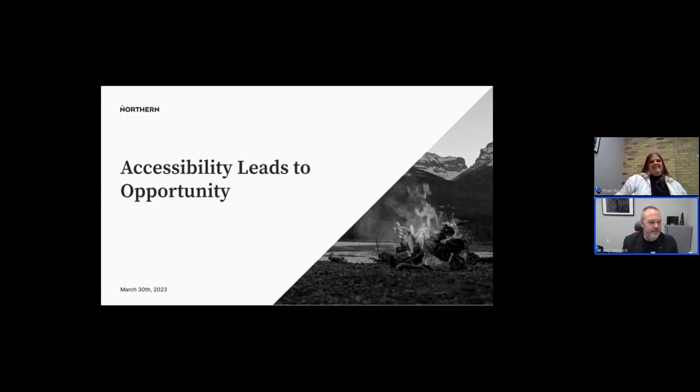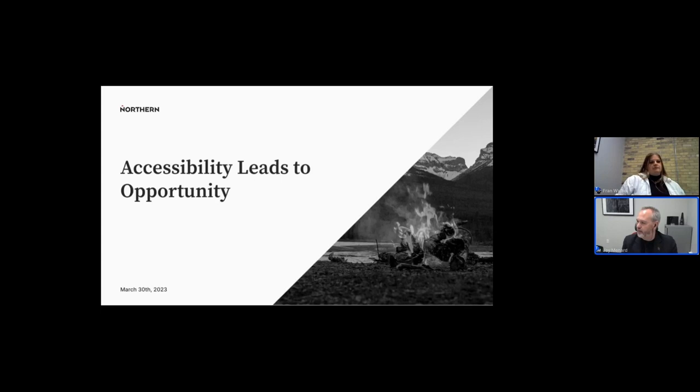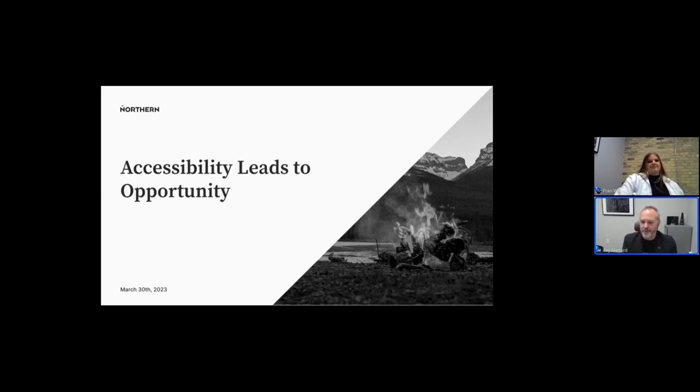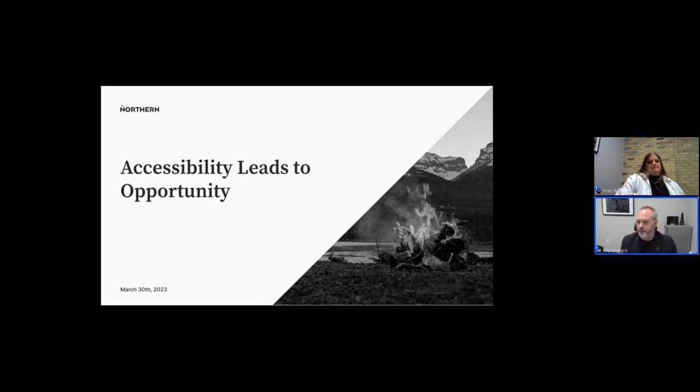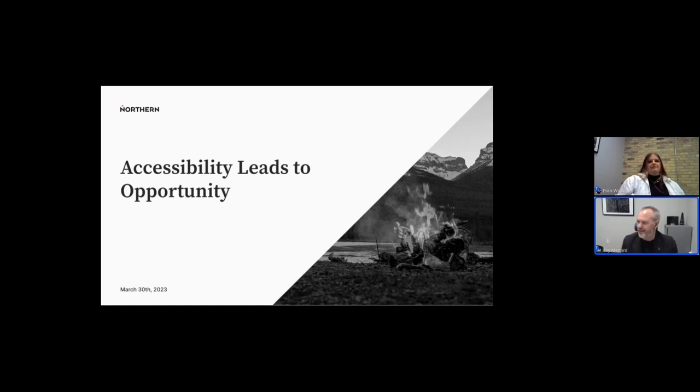Welcome to our presentation today. Accessibility leads to opportunity. And without further ado, we'll get started. I will say Fran and I are quite comfortable being interrupted. So if you have any questions, if there's anything that you'd like further clarified as we go through the presentation, please feel free to either drop a note in chat or come off mute and flag one of us down. We're happy to answer any questions.